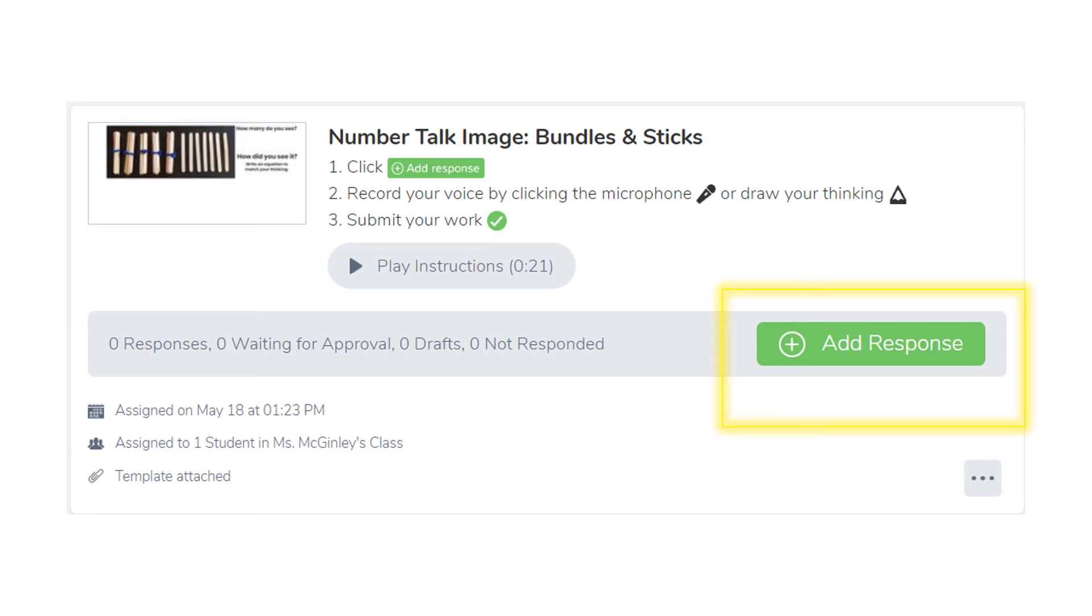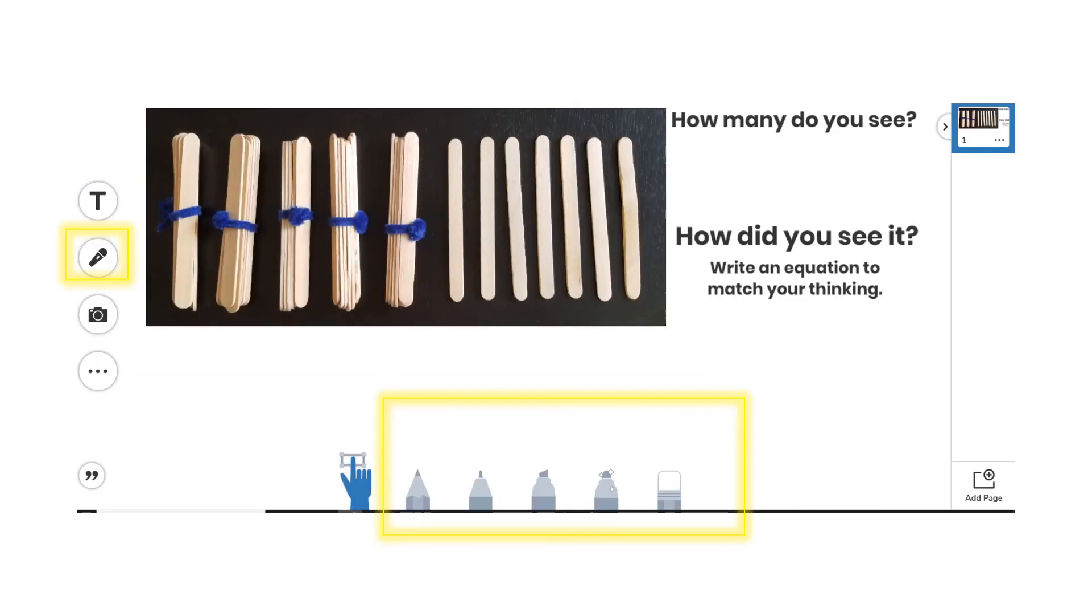Press the green Add Response button. It will open to this page. Use the microphone to record your voice, or you can use the drawing tools to show me your strategy. Either way is fine.